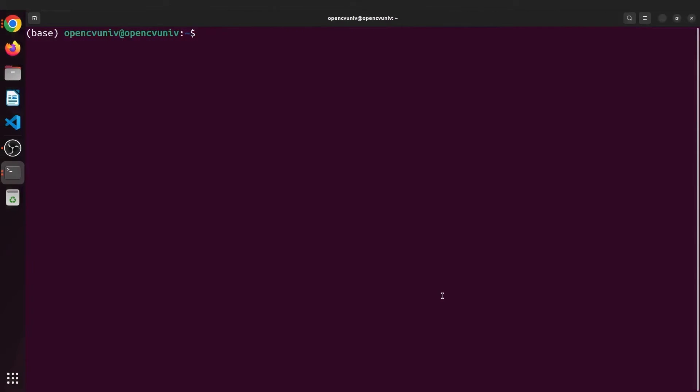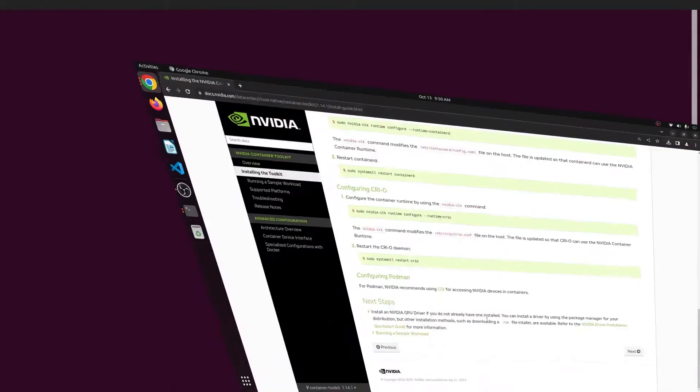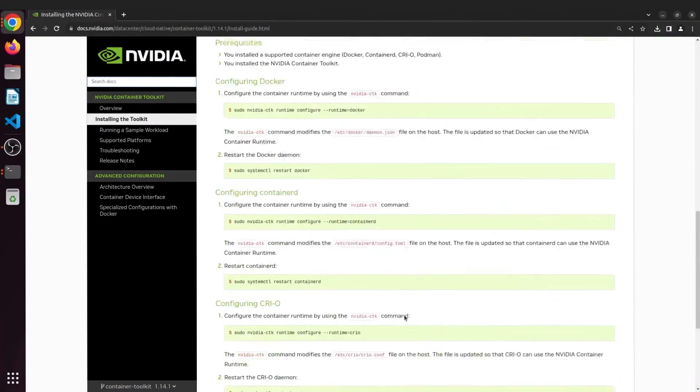If Docker is correctly working on your system, the command docker run hello world should run without issues. Now, to run GPU containers on Docker, you will require the NVIDIA Container Toolkit.